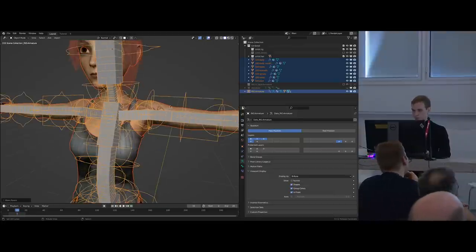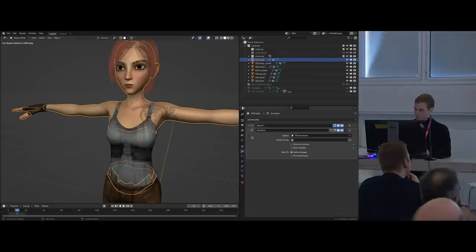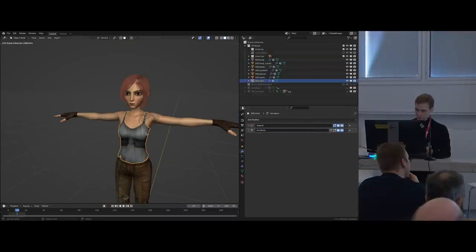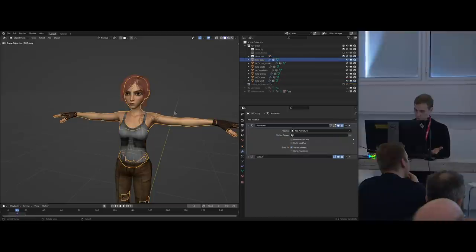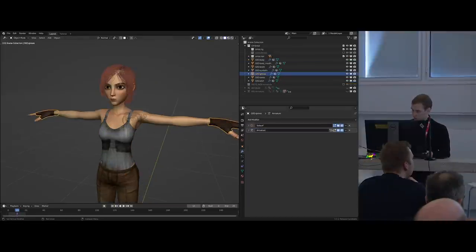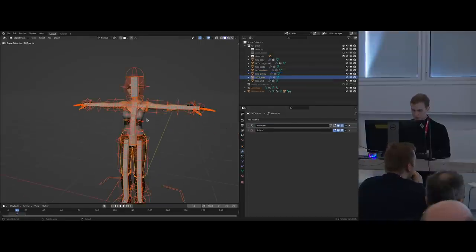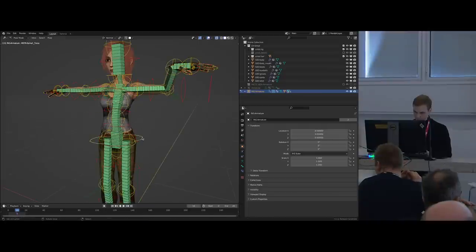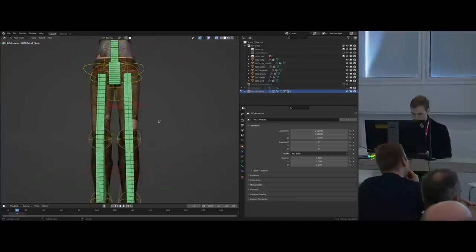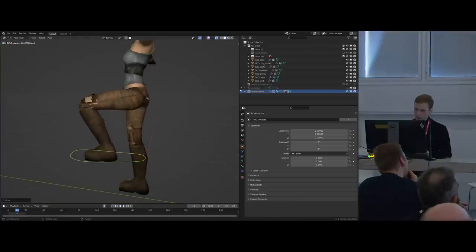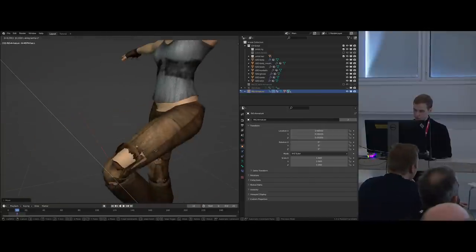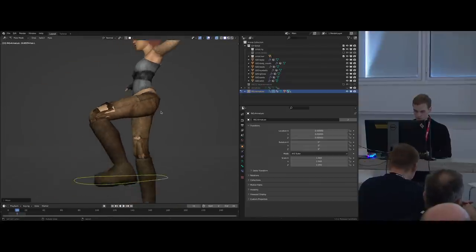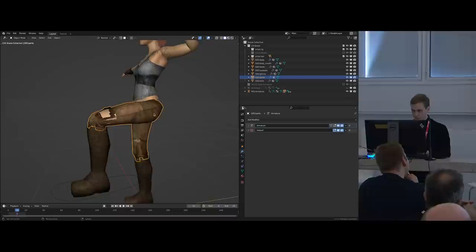Now in theory everything is deforming. You rig the character. Of course it's terrible because it's automatic weights, so I want to find some rough spots and do a little cleanup. Automatic weights usually have terrible results on the waist area. I'm going to try to show off a little of my weight painting workflow — please don't expect much because this is usually extremely finicky and takes forever. But I will say a lot of people are very horrified of weight painting, and there are ways to make it not that painful.